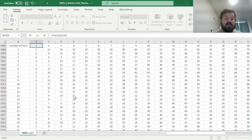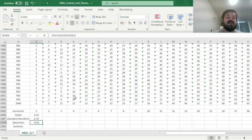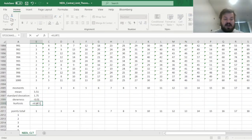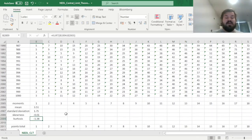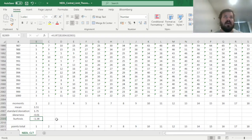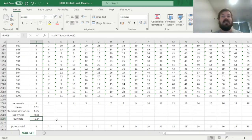We can use the SKEW function to calculate skewness, which is very close to zero already, simply because the random variables are symmetric — there is no upside or downside in throwing a die. However, with kurtosis we initially get a negative value of minus 1.34, simply because the tails of the random distribution of dice throws are quite cut off, as it's bounded below by 1 and above by 6. This will smoothen out and resemble the tails of the normal distribution, with kurtosis approaching zero as we increase the number of dice.